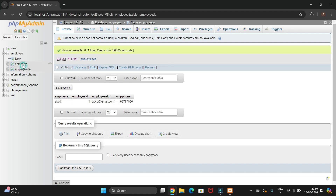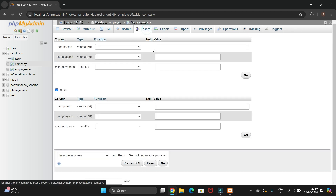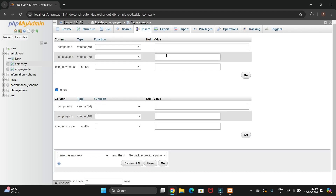Now let's insert data for the company table. Select the table — currently the values are blank — then click Insert. I'm giving the company name as 'xyz', the address as 'abcd', and a random phone number, then click Go.